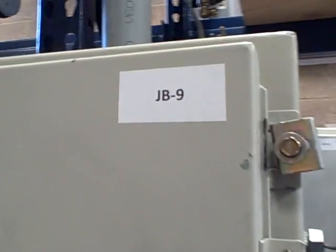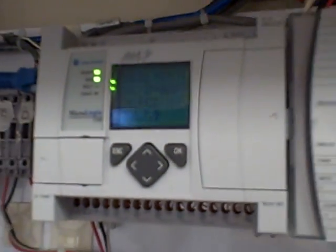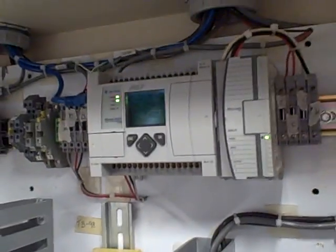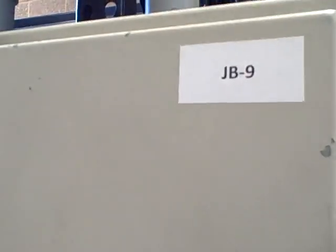Coming over here to junction box JB9, we look in here and this PLC has an address 169.254.7.9. So that's the labeling convention to try to make it really easy to identify which PLC is where.